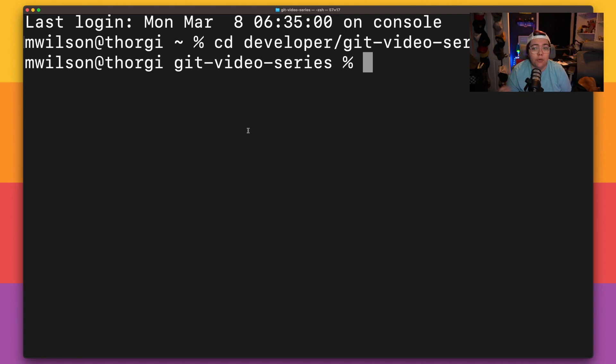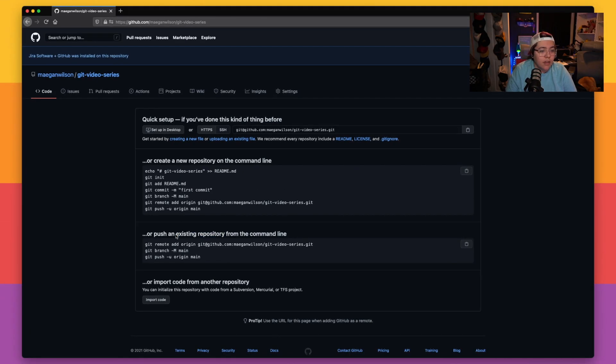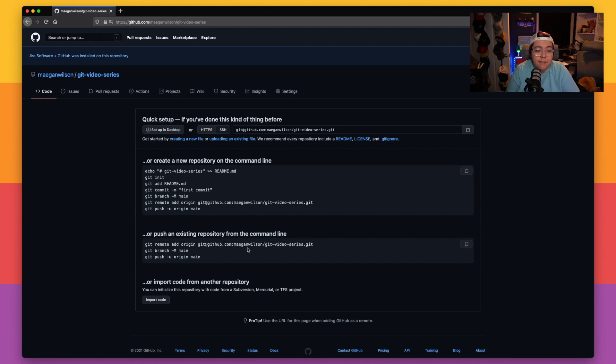The next thing we need to do is add a remote URL to the local Git repository. This URL is where we push to, and it can be gotten from the GitHub repo right here where it says git remote add origin. This git@github.com/MeganWilson/whatever — that is the remote URL that Git is going to use to push our code up to the server. The reason it doesn't look like a normal URL is because it's using SSH to authenticate your local machine to your Git account. I'll put links in the description about authenticating SSH with GitHub, GitLab, and Bitbucket.